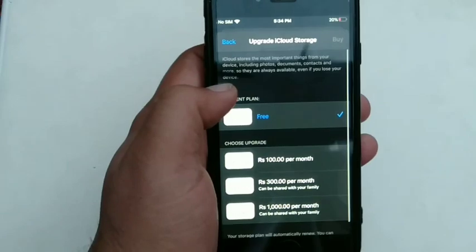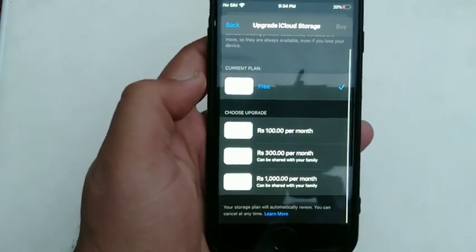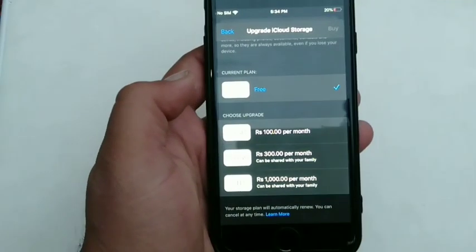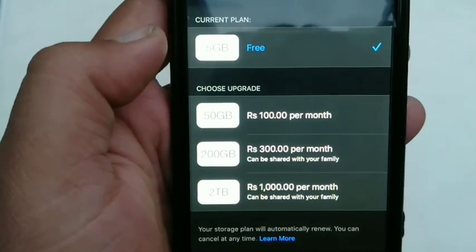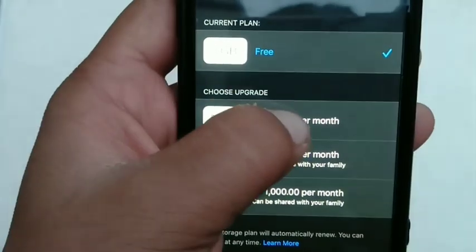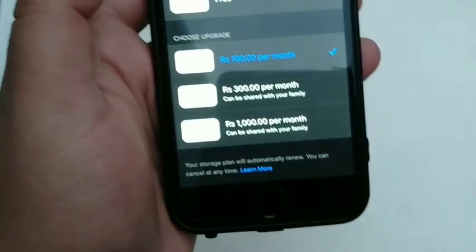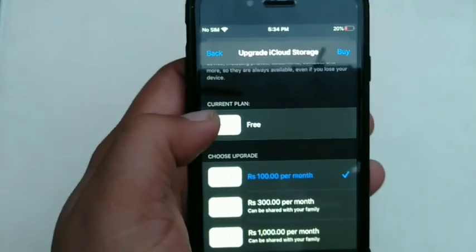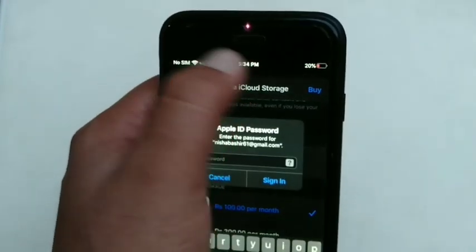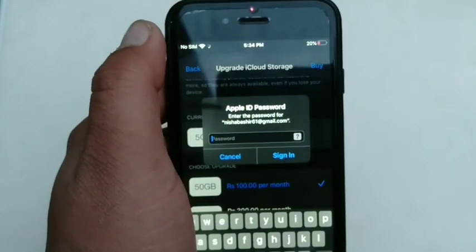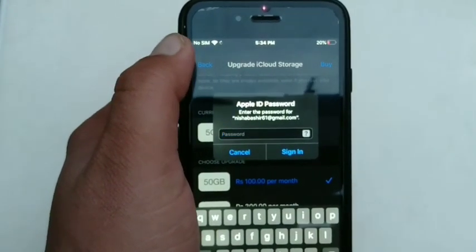Here you have 3 choices: 50GB, 200GB or 2TB. Choose your storage plan according to your needs. After choosing the plan, click on the buy option at the top right corner of the page and follow the on-screen instructions. That's it.